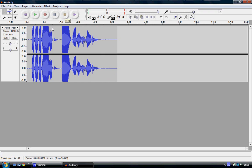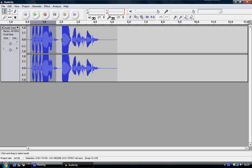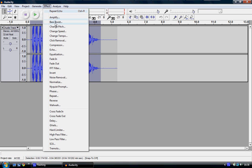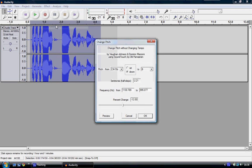So once you've done that, highlight it and go to Effect and Change Pitch.